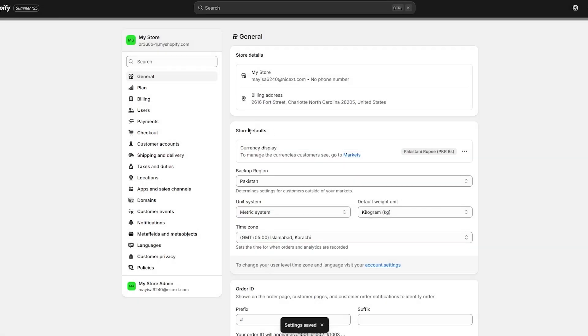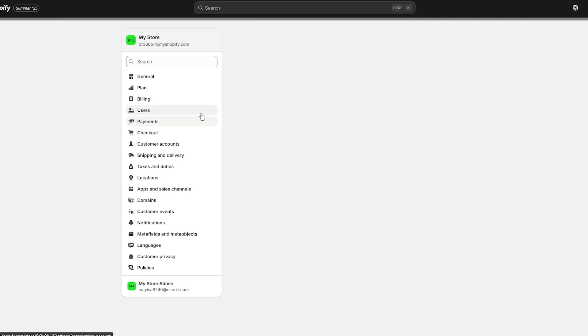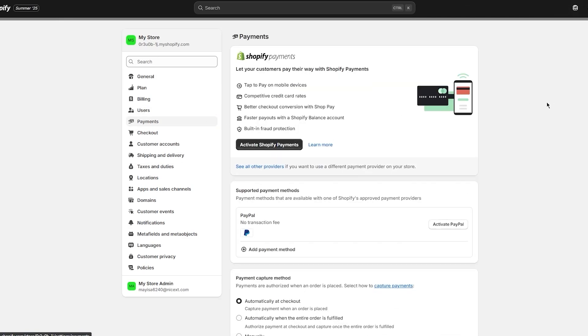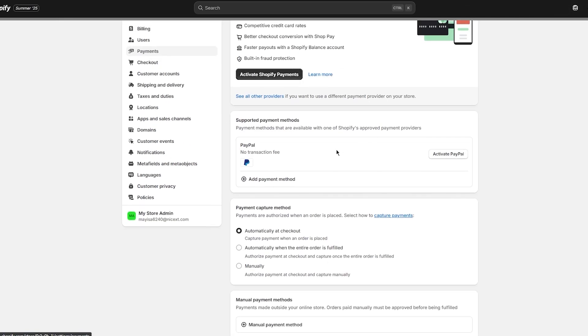Once you click on Save, now that we have set our billing address to United States, go over to your Payments once again and you're going to see the options are going to be changed. Now you have Shopify Payments and PayPal as well, so just activate your PayPal or your Shopify Payments.